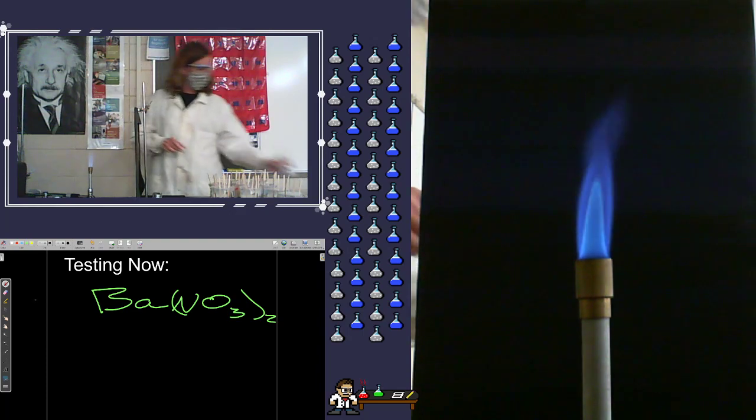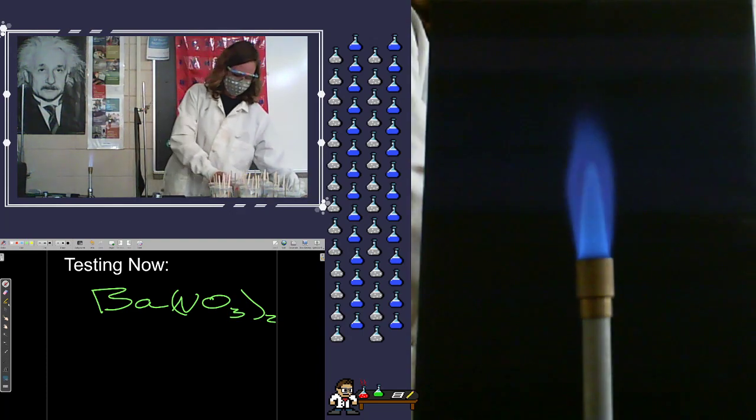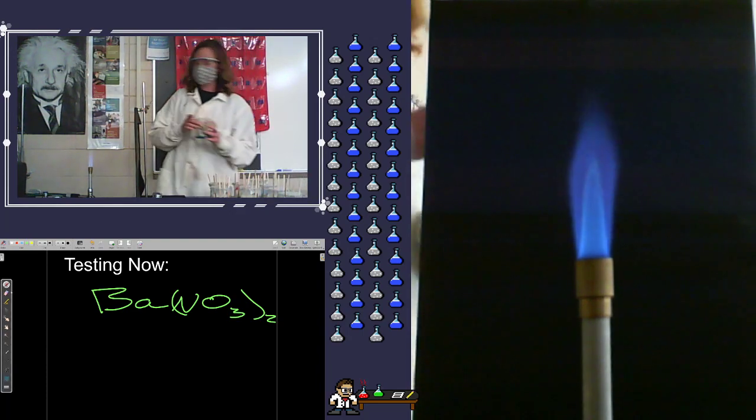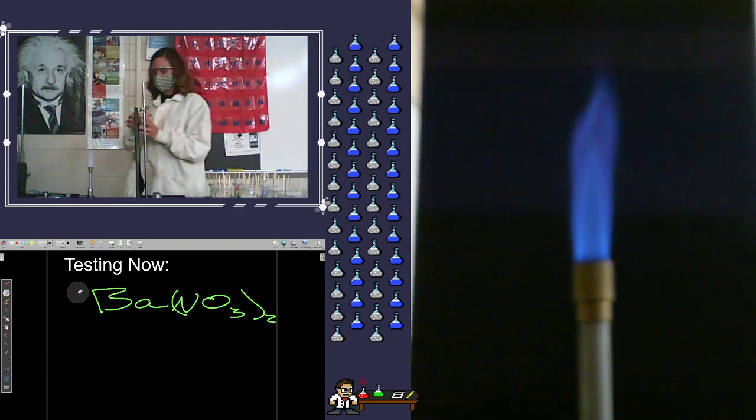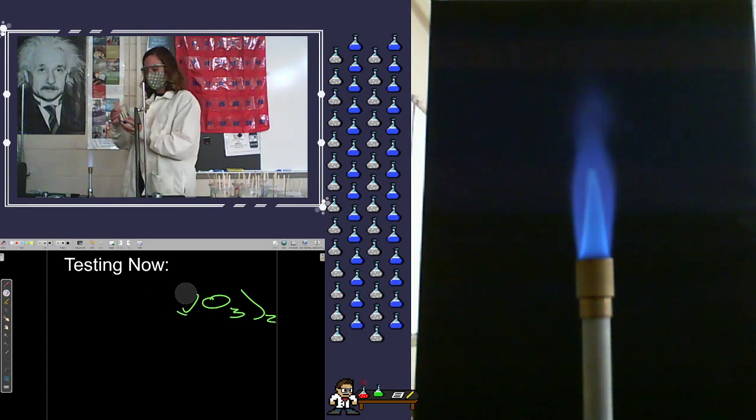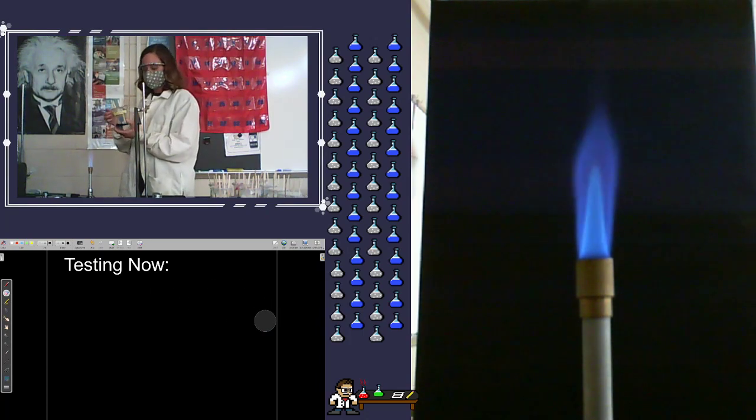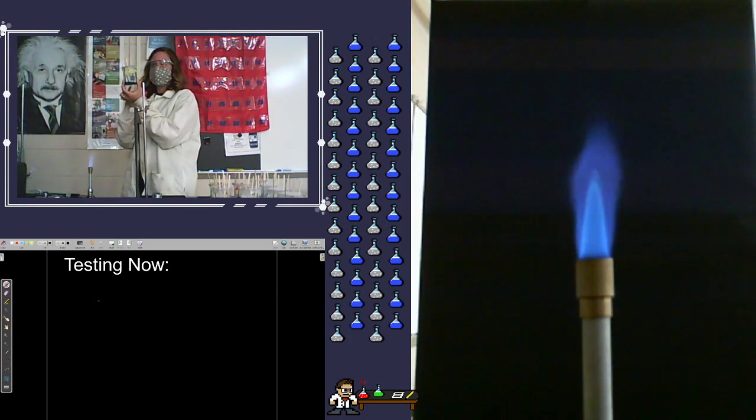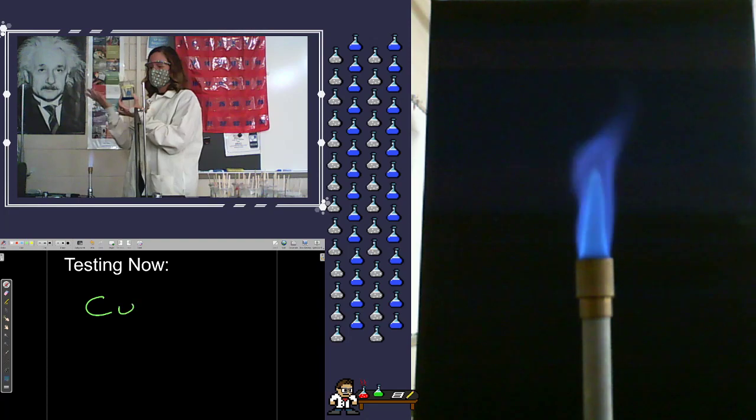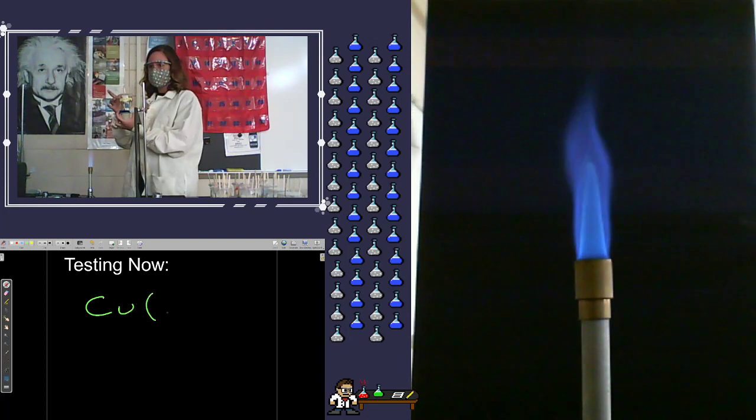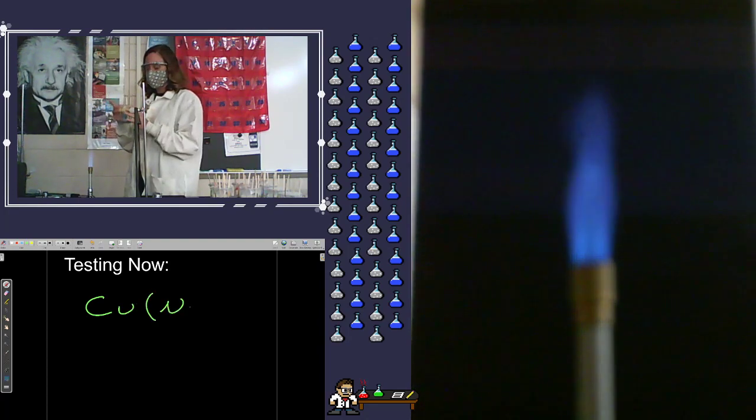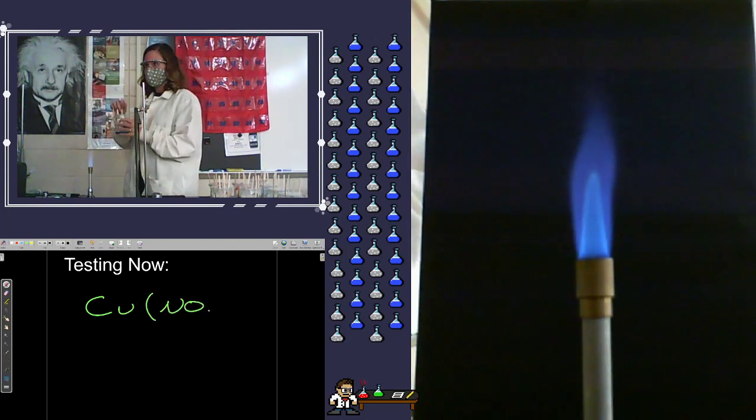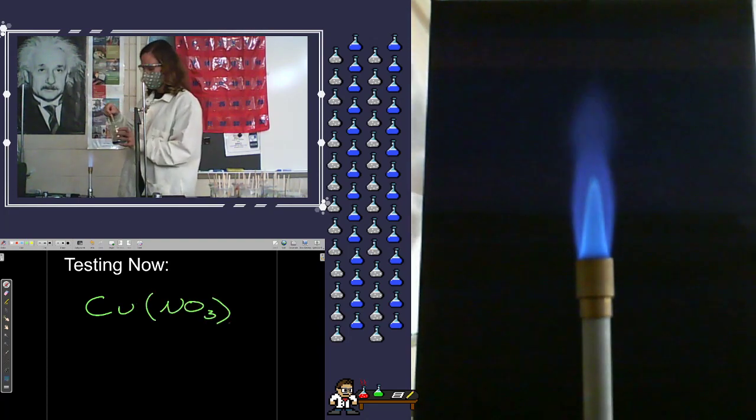Wonderful. Our next one, which is quite possibly my favorite, is copper 2 nitrate. And this copper 2 nitrate, you notice that it has a blue liquid. But is that blue liquid, is that blue color going to affect the color of the flame you see?